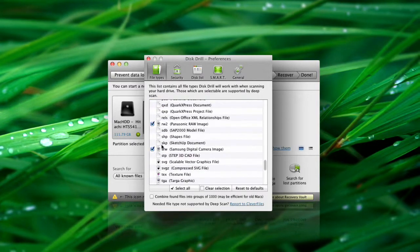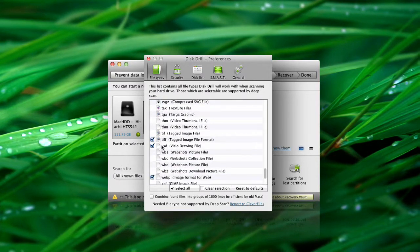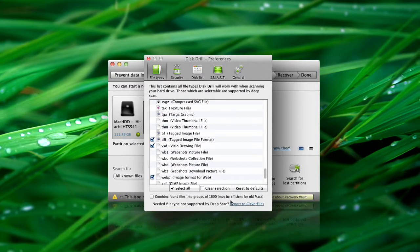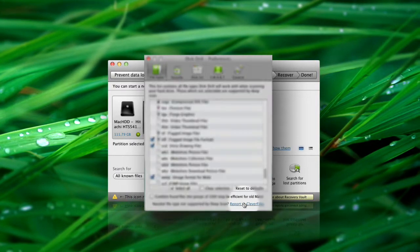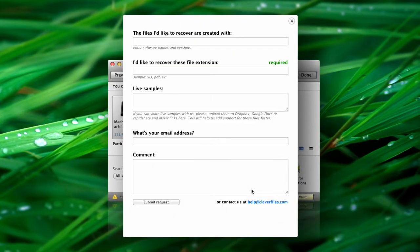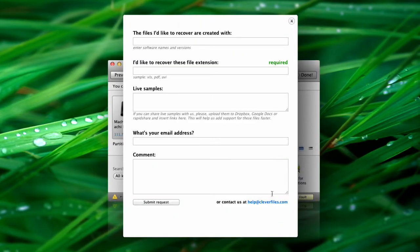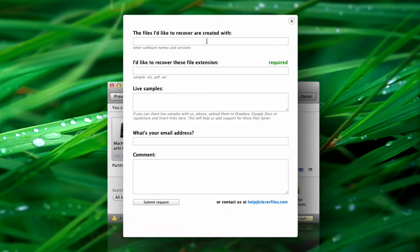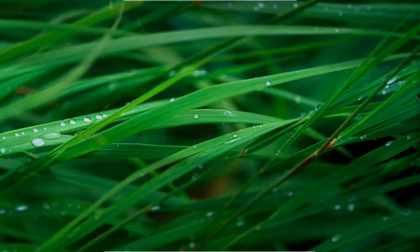In case you need to restore a file type currently not supported by Disc Drill, you can always report it to Clever Files and we will try our best to manage it in the next update of Disc Drill. Thanks!